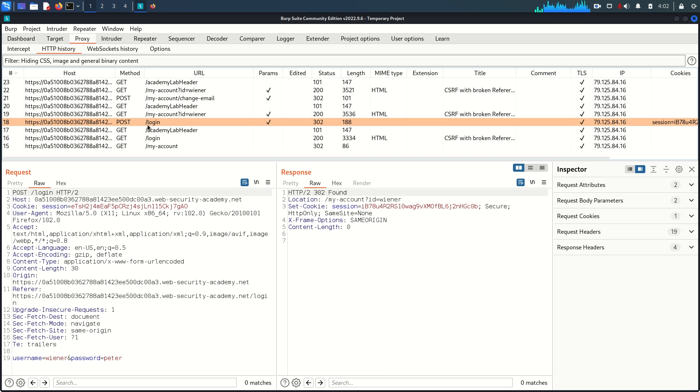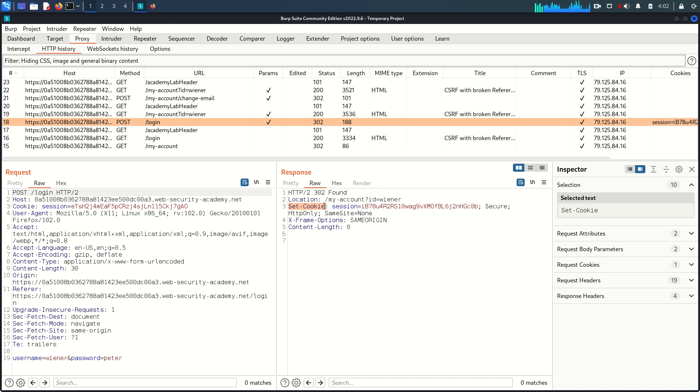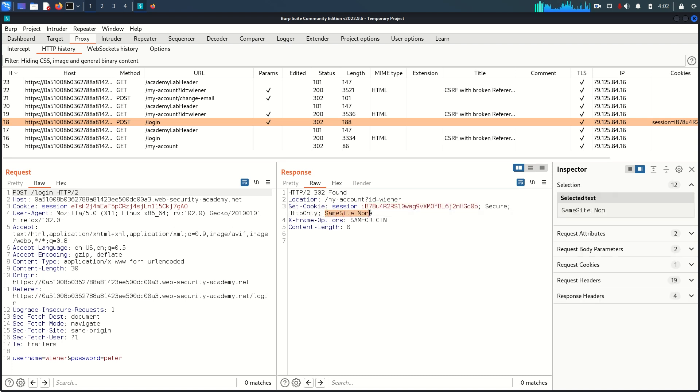Now back to the proxy and here we can analyze the request. This is the first POST request. You can see the response header set cookie where we get the new session cookie and the interesting part here is same site equals none, not lax or strict.